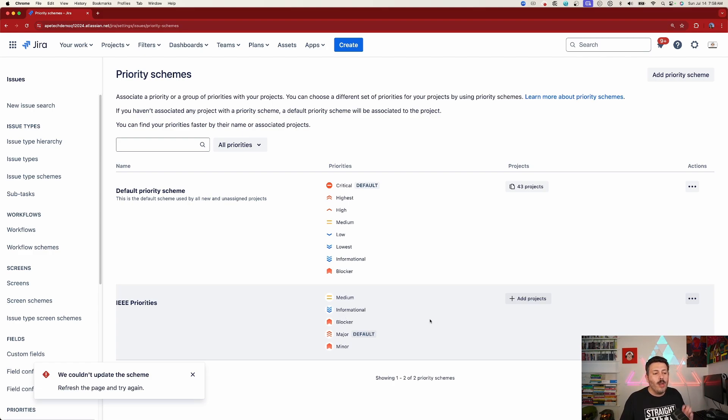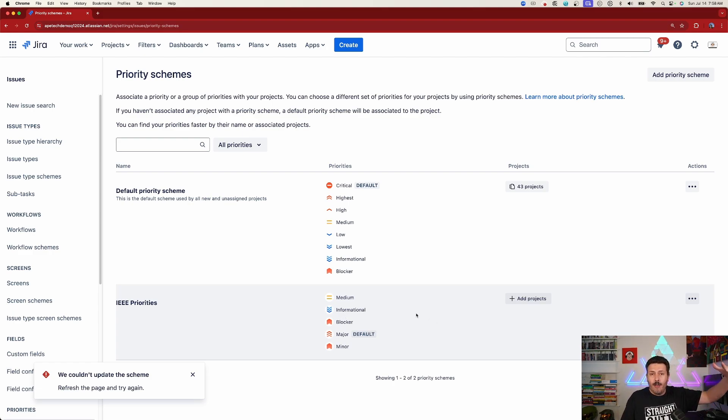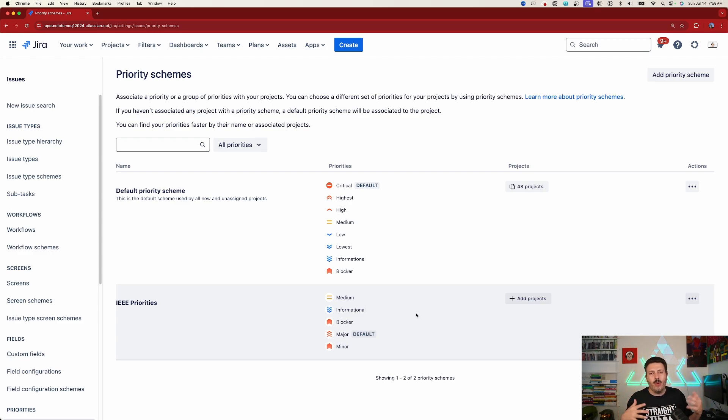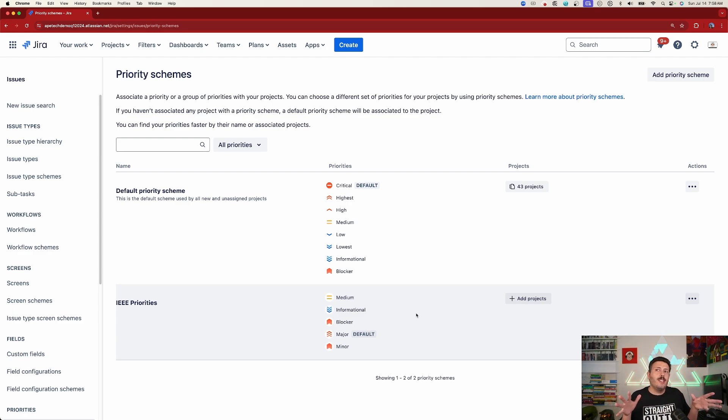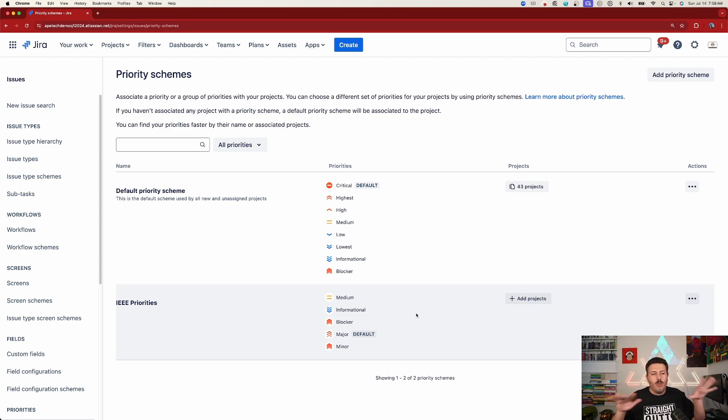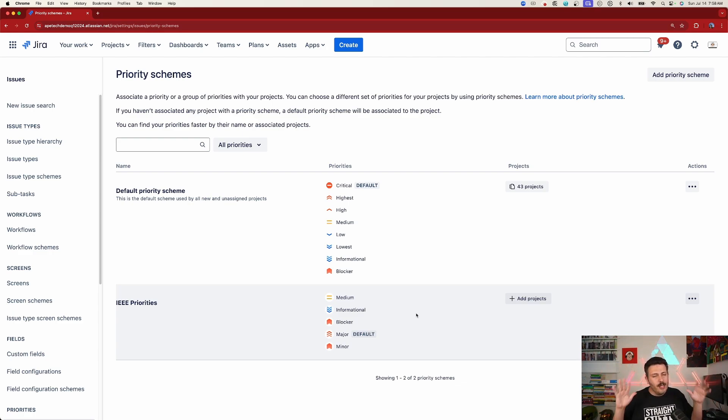So once you've created the scheme, once you've cleaned up the default one, because this is going to happen the first time, right? When you start adding priorities, the default one is going to get all the statuses. So you don't want this, unless you do.